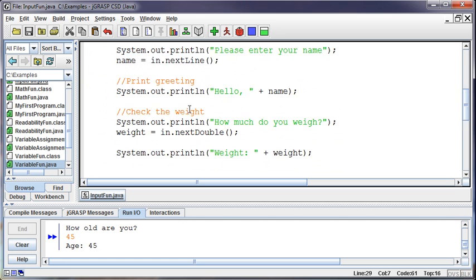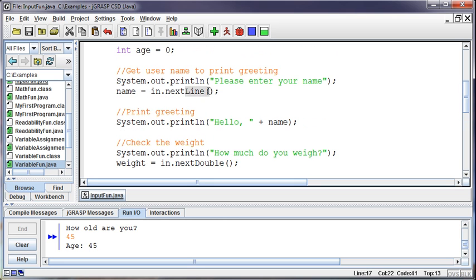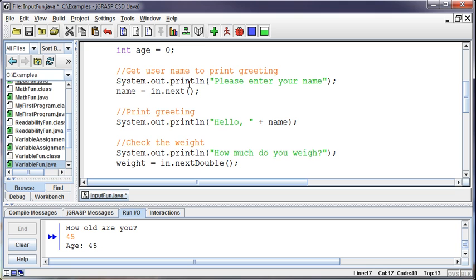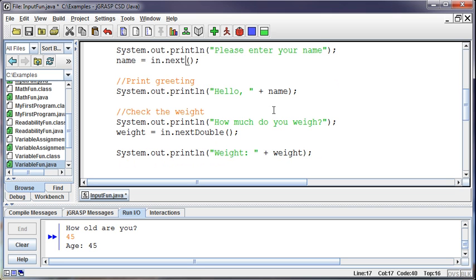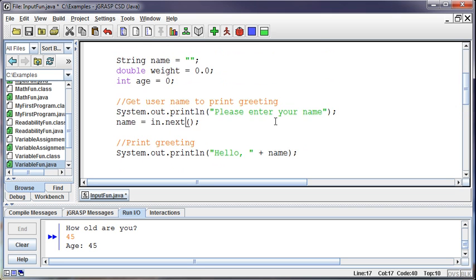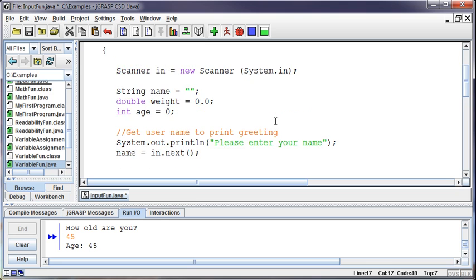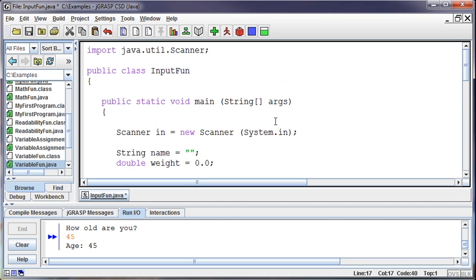So the other one that we haven't talked about, instead of using a next line here I could just use a next, and the next will read in the next word to the next space. So if I typed in two names and I did a next it would only read in one of the names to the space if that makes sense. So those are the different options we have available to us: a next which reads in one word, a next line which will read in the whole line, a next double to read in a double, and then a next int to read in an integer, and that should satisfy our needs for getting input.